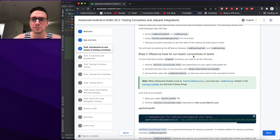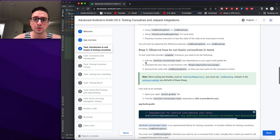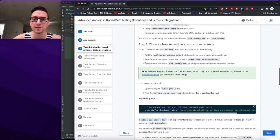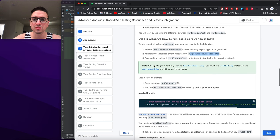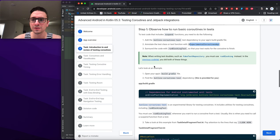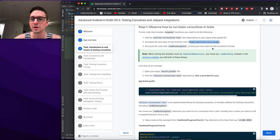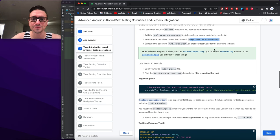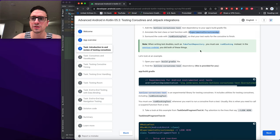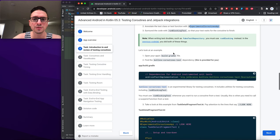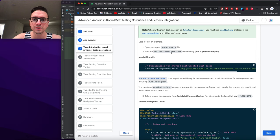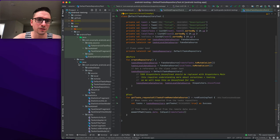Step one: observe how to run basic coroutines in tests. To test code that includes suspend functions, you need to add the kotlinx-coroutines-test dependency to your app's build.gradle, annotate the test class or function with @ExperimentalCoroutinesApi, and surround the code with runBlockingTest so your test waits for the coroutine to finish. When writing test doubles such as fake repositories, use runBlocking instead. Let's look at the gradle file.